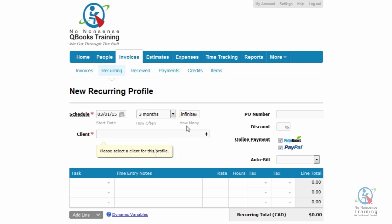How many invoices do you want to send out in total for this recurring profile? If you're unsure at this time, you can actually just leave the word "infinite" in the field. The nice thing about this is you can come back at any time and edit the recurring profile. I'm going to go ahead and enter three.